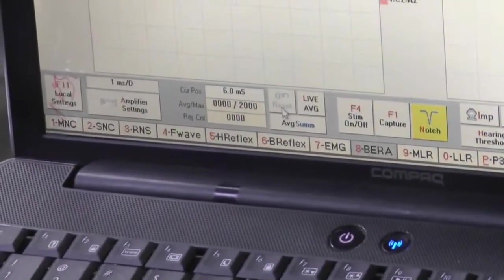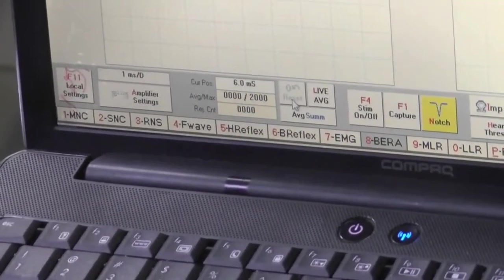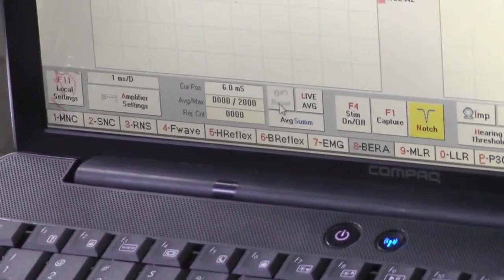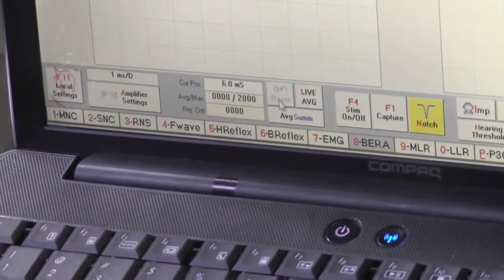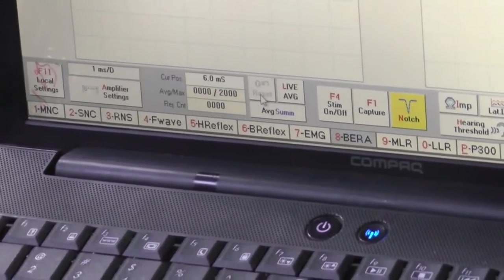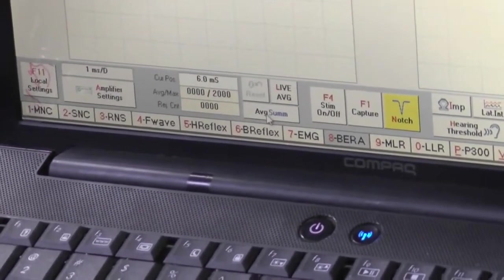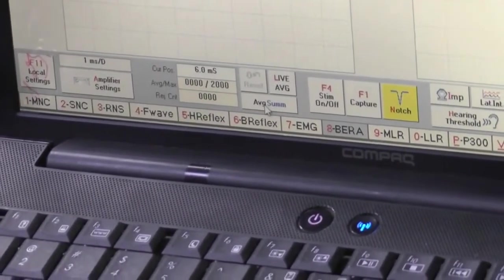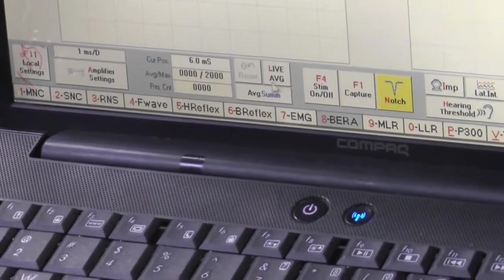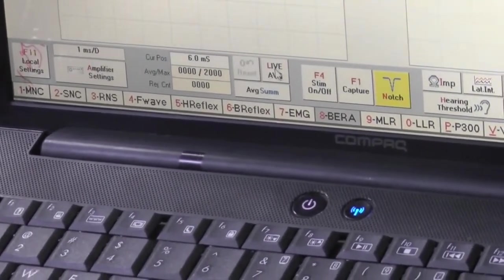When we start the test, the reset option will be present and you can reset it during your test also. Average summation, I will show it during our test.